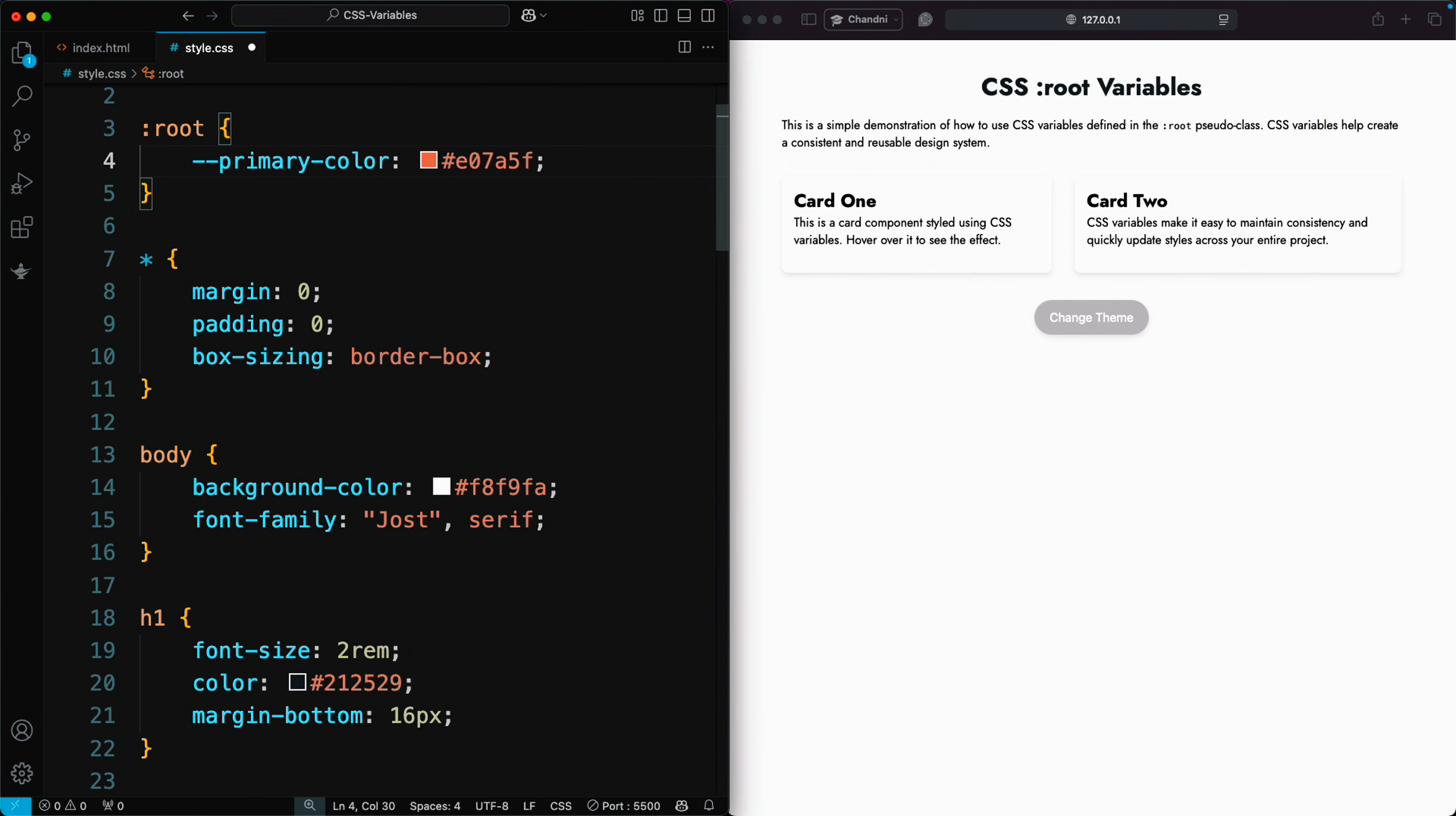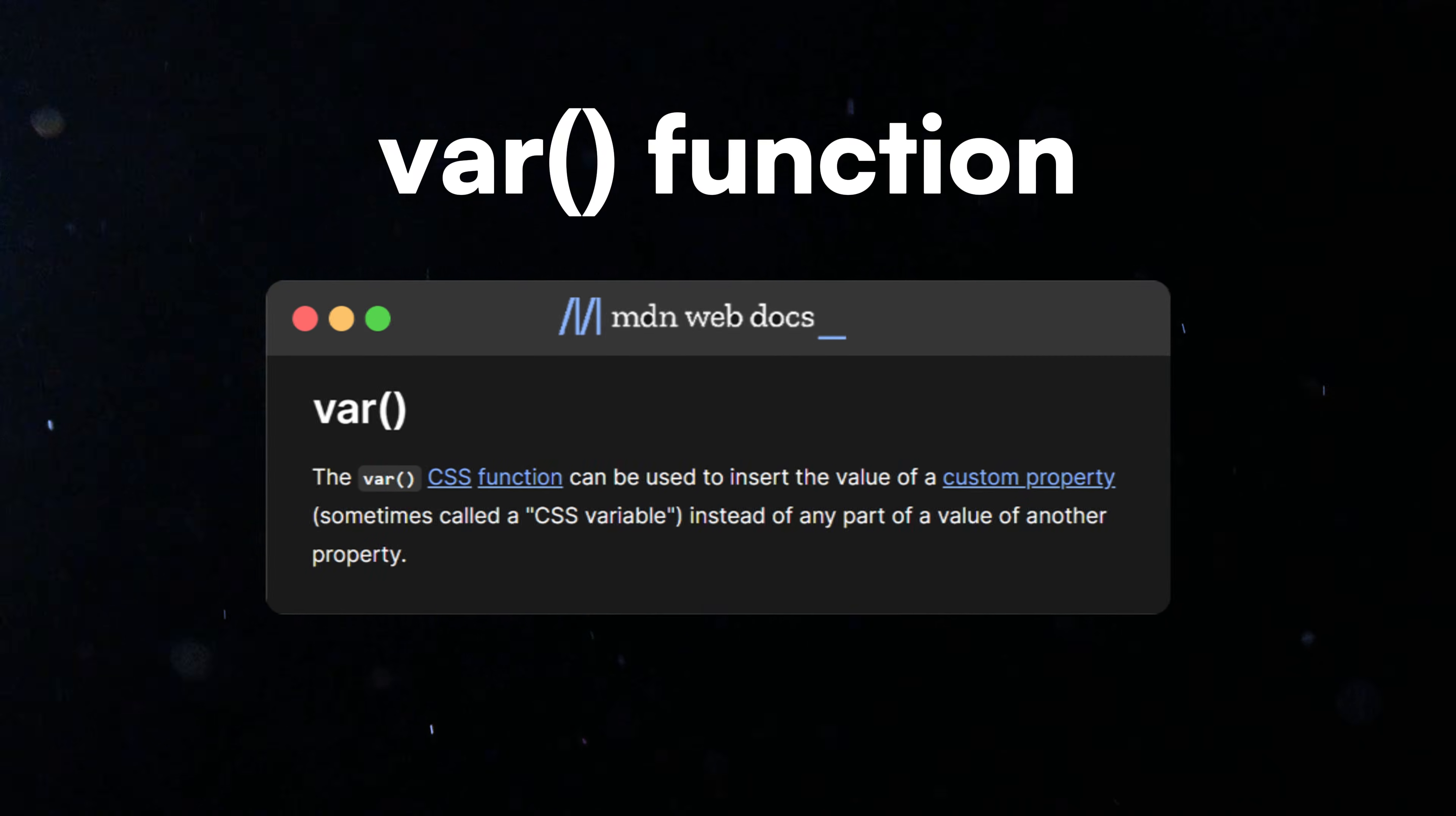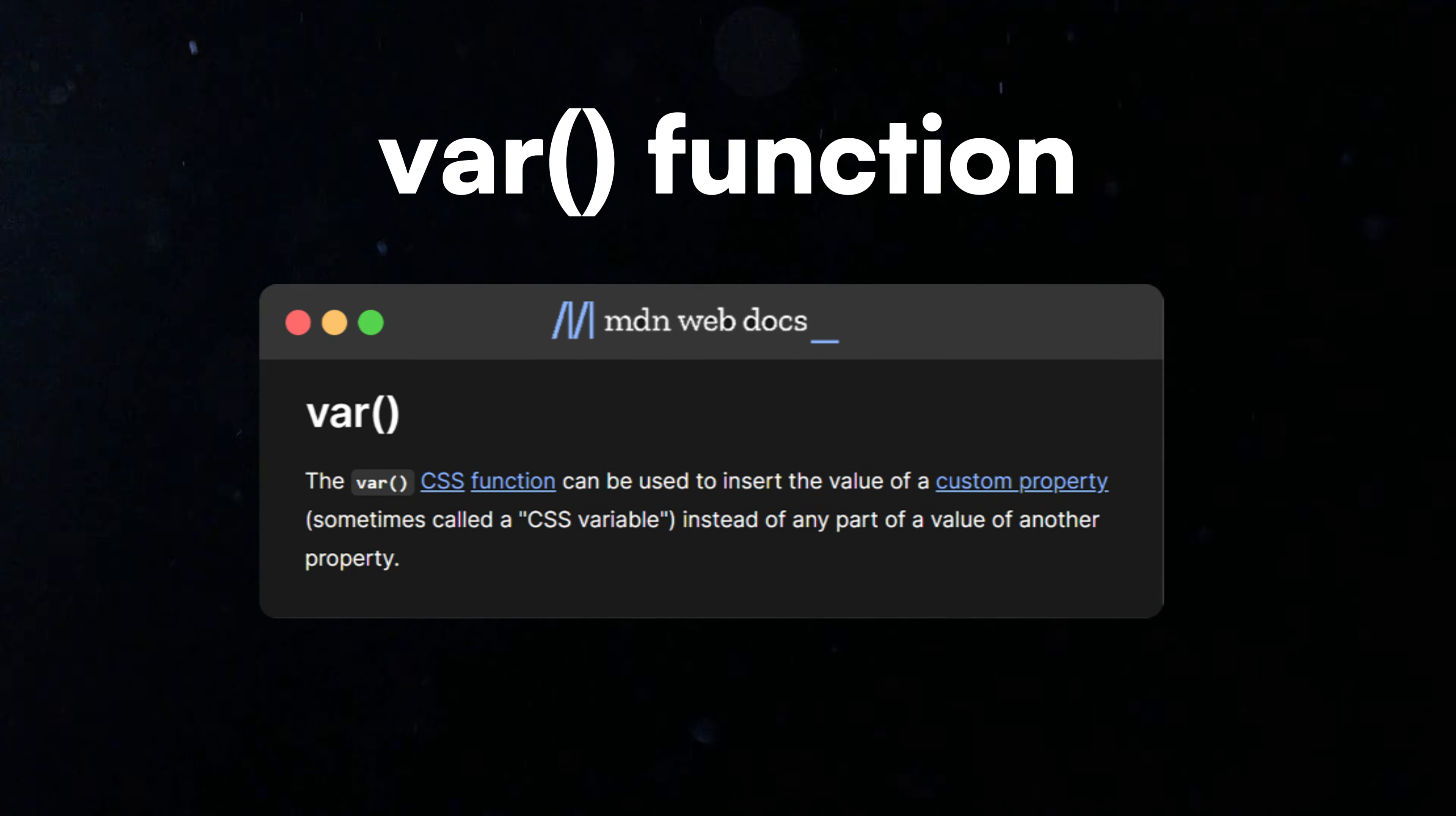For example, to create and use a variable for this button's background color. Now, apply it using the var function, and pass the variable name within the parenthesis.